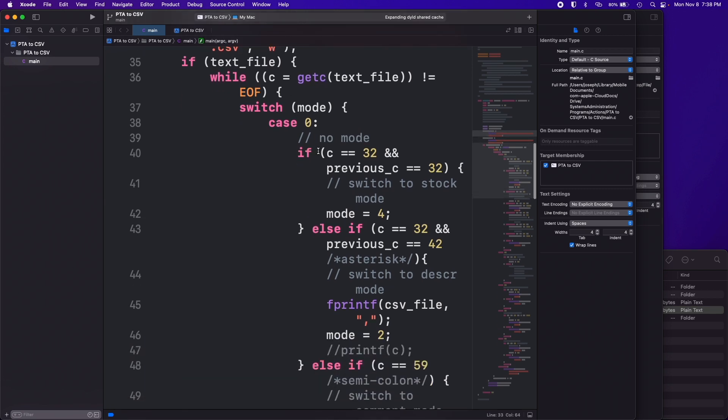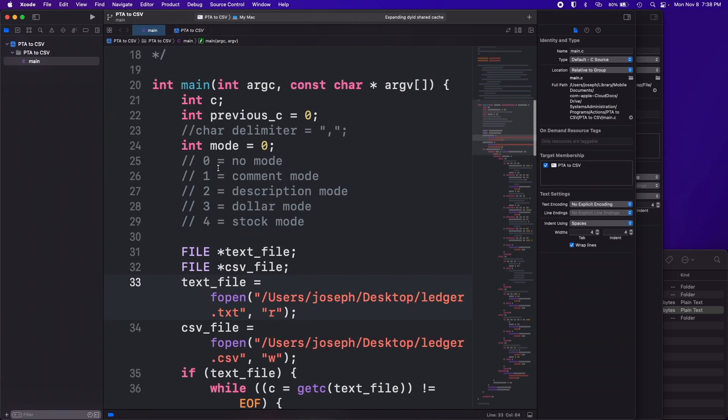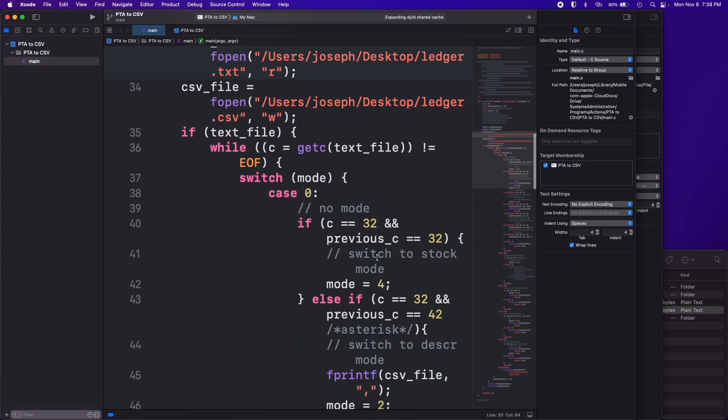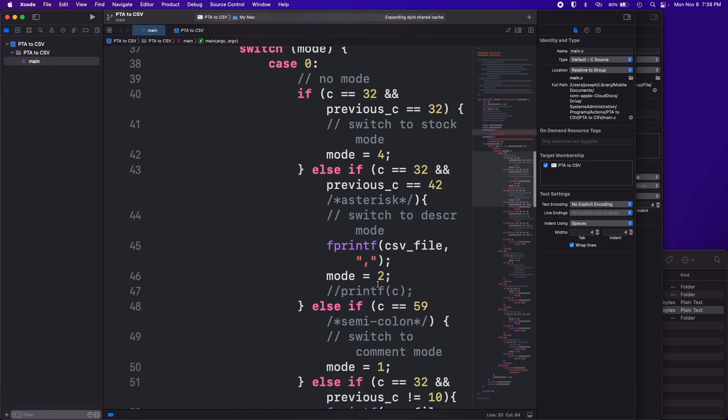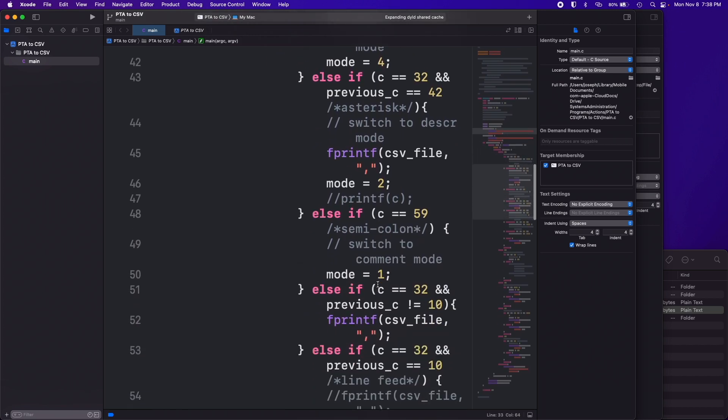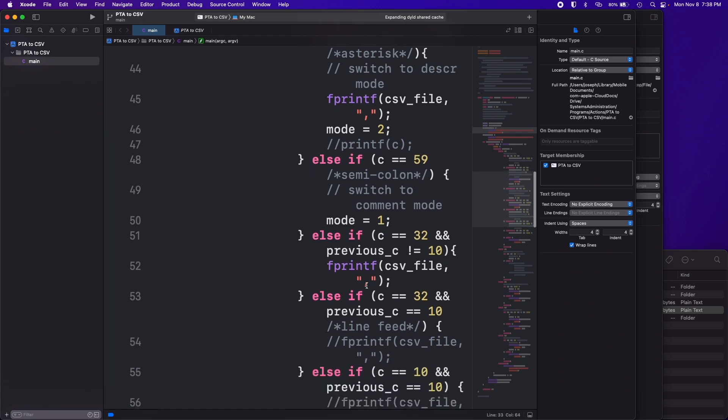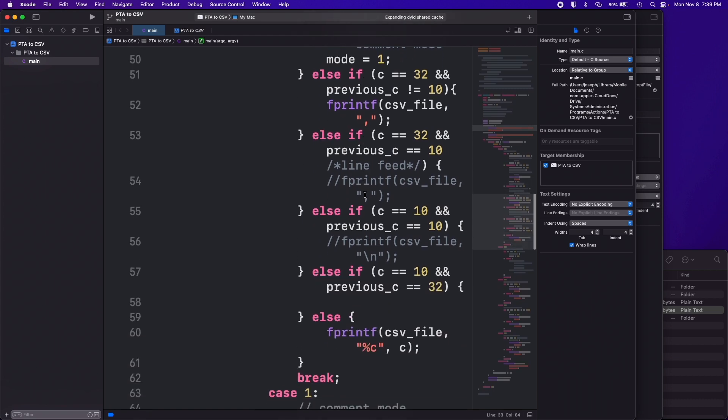So like for example, first I checked what mode it was in. So I have these different modes, you can put comments in the ledger file, you can put a description, you put the dollar amount. So based on what it finds, the data type basically in that file, it's going to do things a little bit differently. But so that I could convert it into a CSV file properly and make it structured properly.